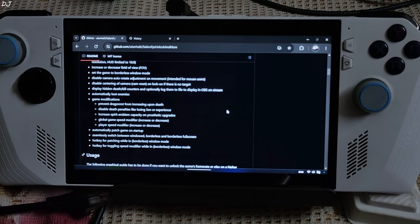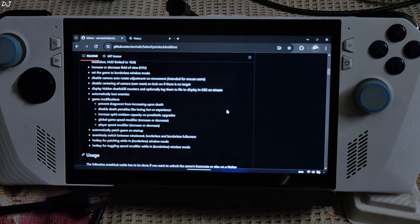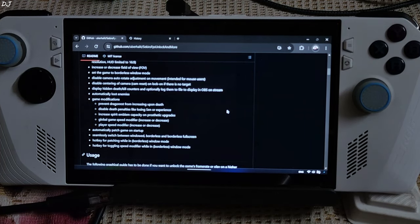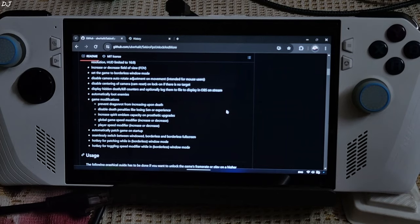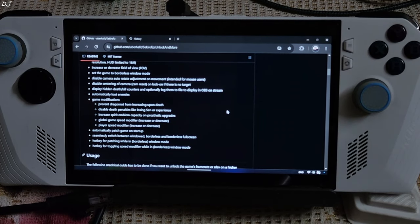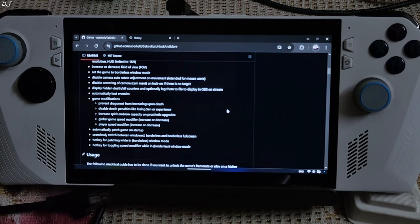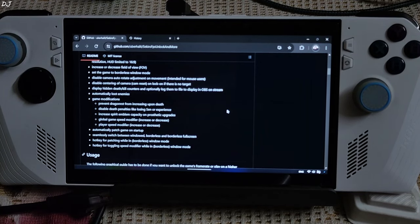Global game speed modifier — increase or decrease. Player speed modifier — increase or decrease. Automatically patch game on startup. Seamlessly switch between windowed, borderless, and borderless full screen. Hotkeys for patching and toggling speed modifier while in borderless window mode. You can download this utility tool for absolutely free from GitHub.